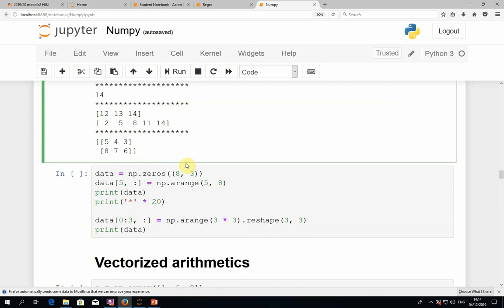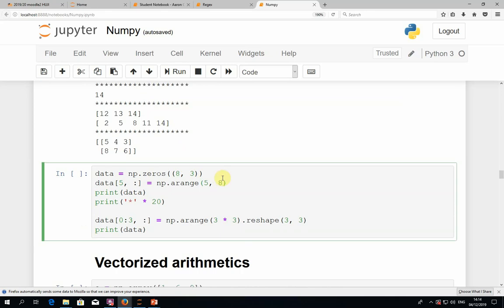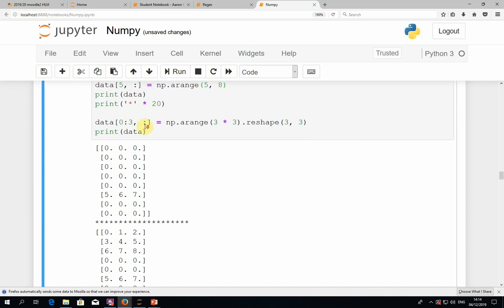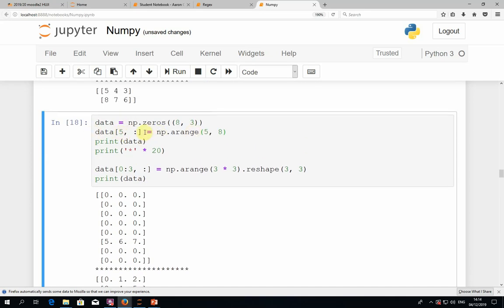We can use this multi-dimensional querying not only to select but also to assign values. For example, let's say we have a matrix of zeros with eight rows and three columns. We want to take the sixth row and replace it with 5, 6, 7. We select the row or whatever part of the matrix we want to change, and then on the right-hand side of the assignment we put the value, which can be an array or a list with an appropriate shape. In this case we expect something of size three which is one-dimensional, so a range does the job.